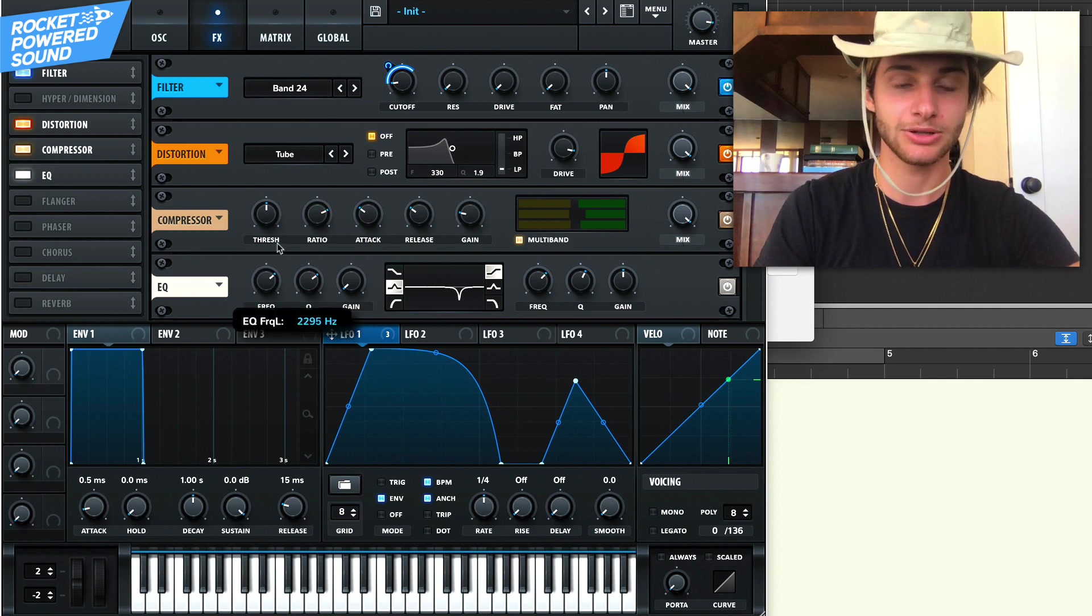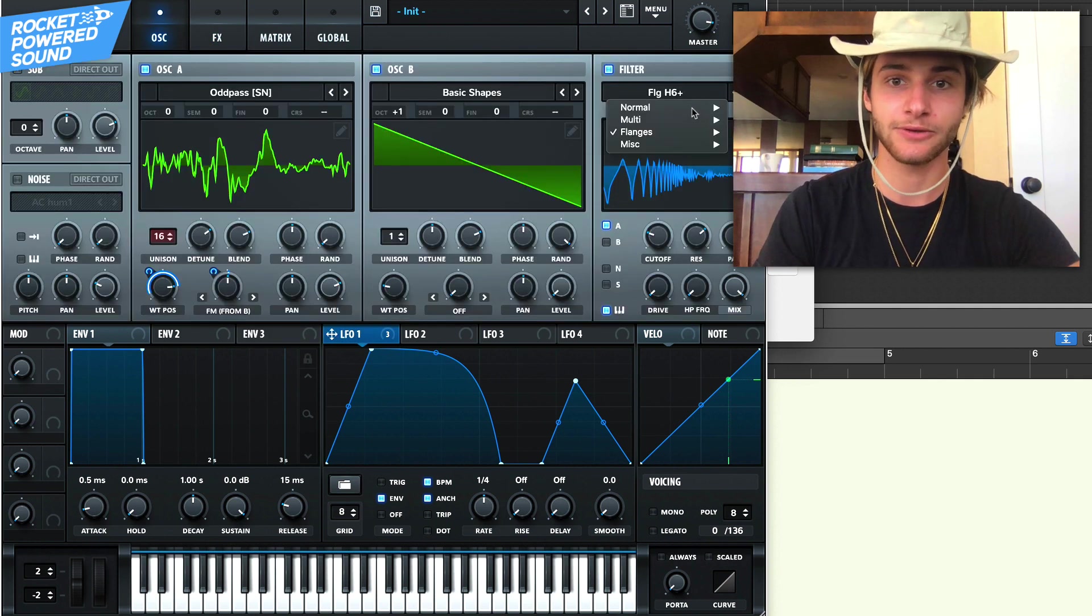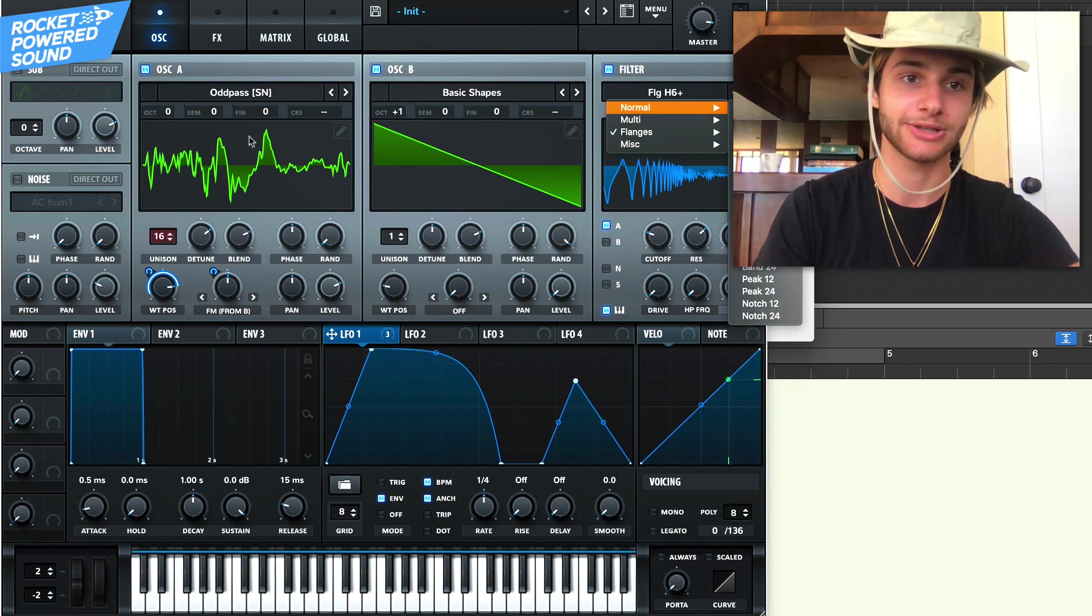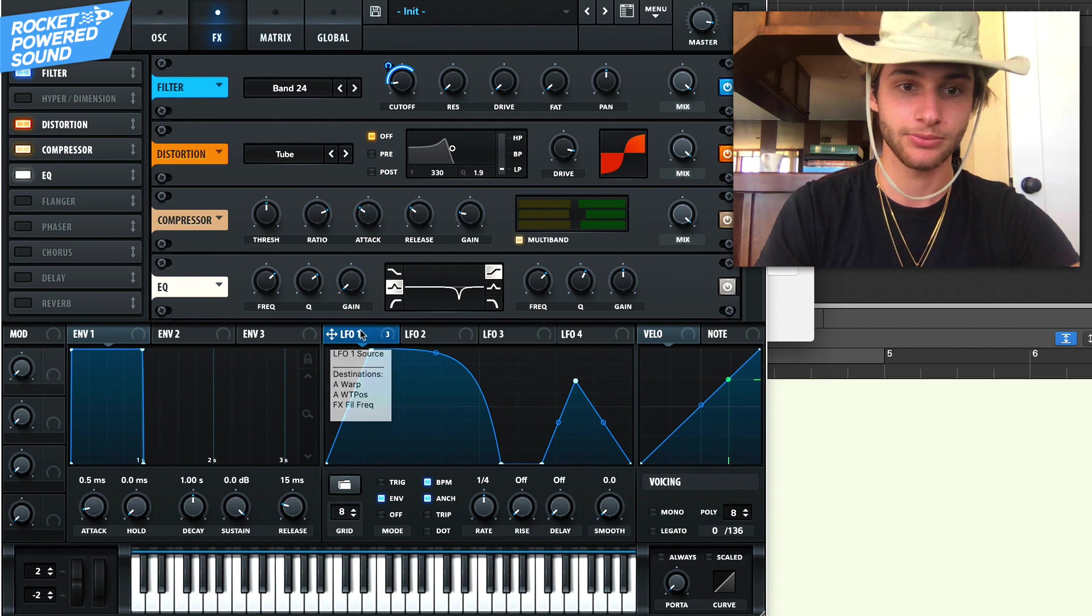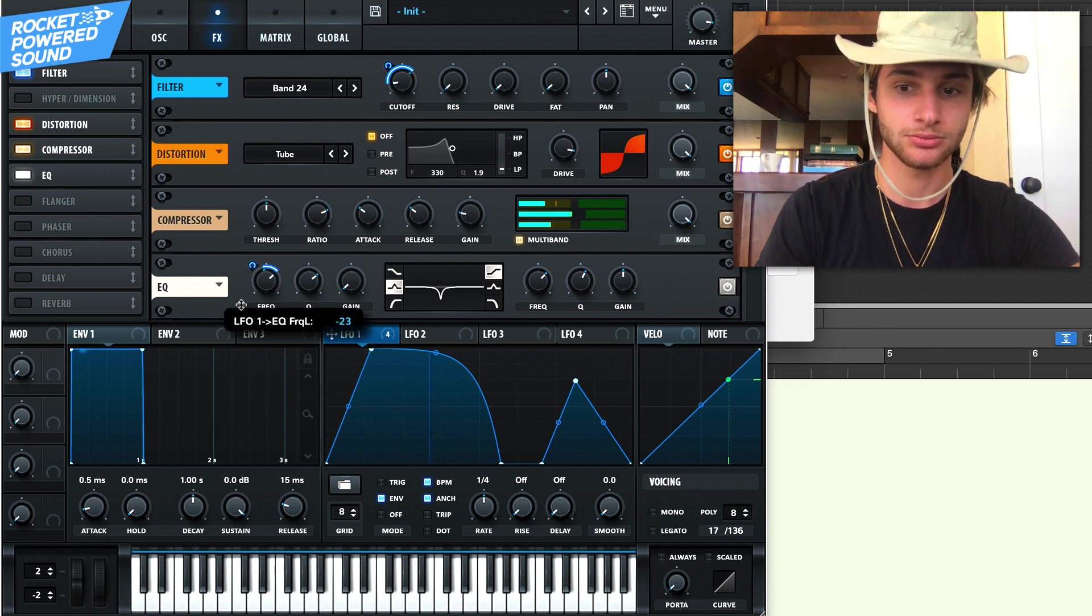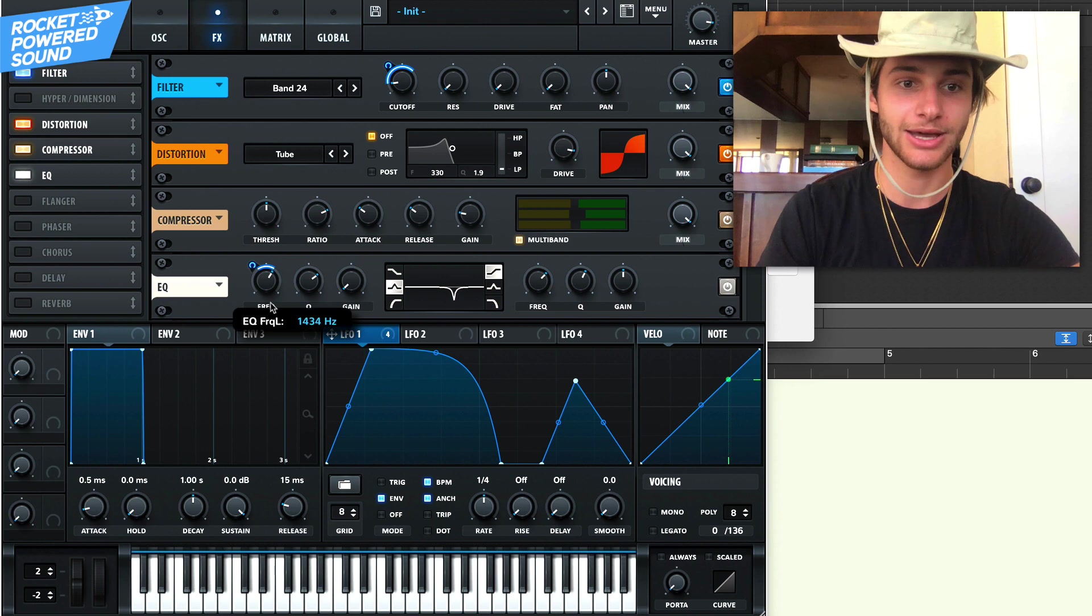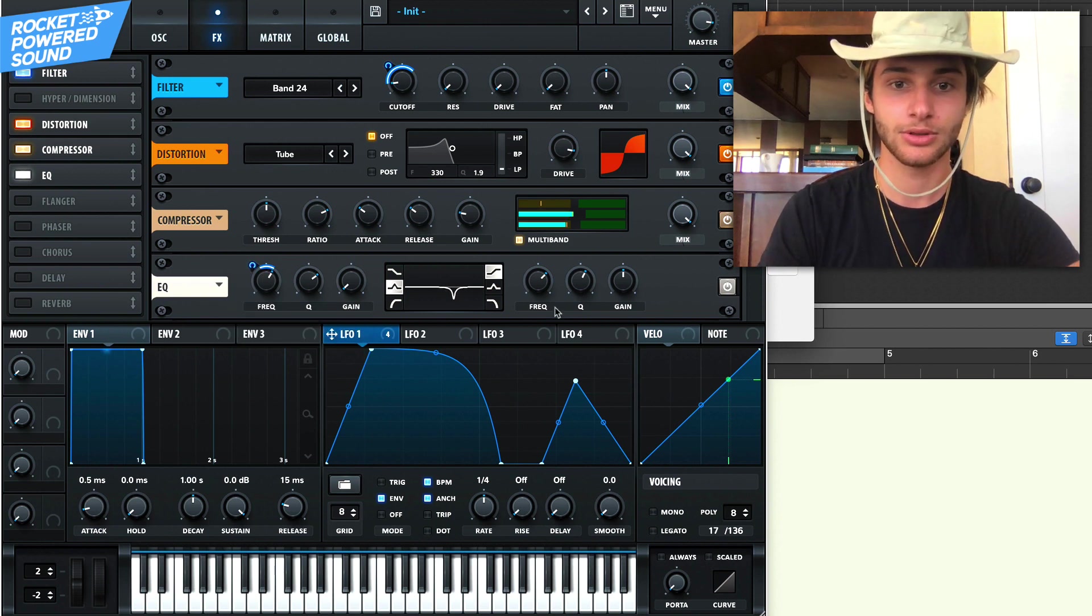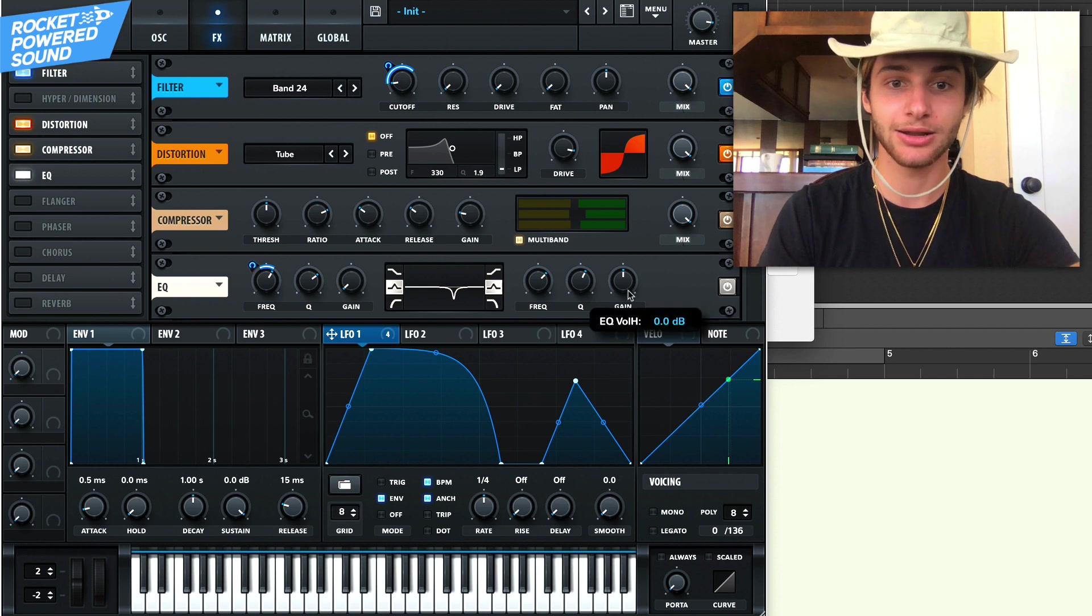And when we modulate this, we modulate this notch filter, which is actually found in here. If we go to normal notch, this is exactly what that is. It's just like an inverted peak filter and we'll modulate this backwards. It creates like that vocally style sound perfect. And we're going to do that again.